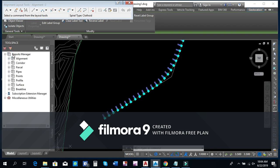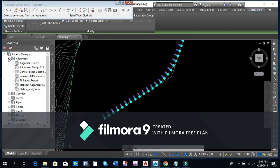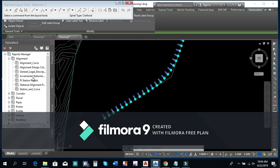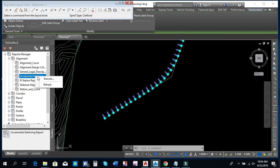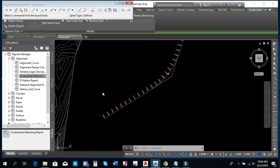We will click on the Report Manager and here we will click on the alignment. Incremental station — click on right-click then execute. We will click on the alternate alignment.